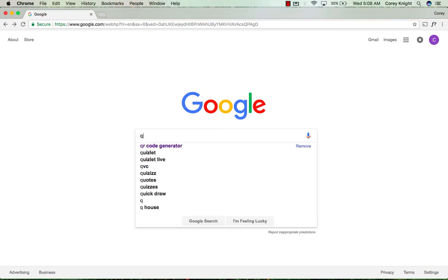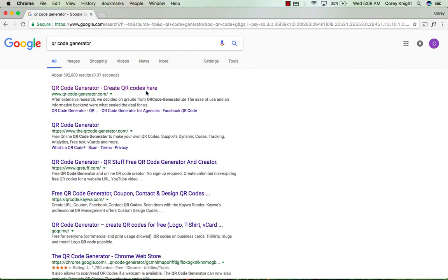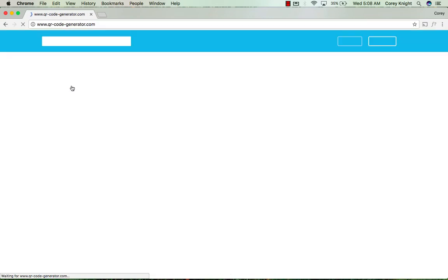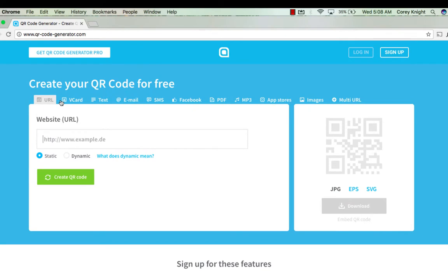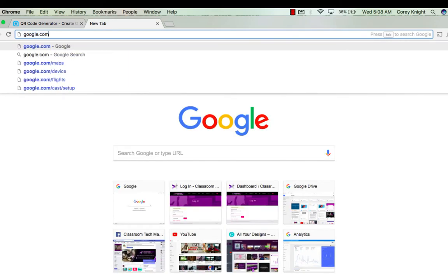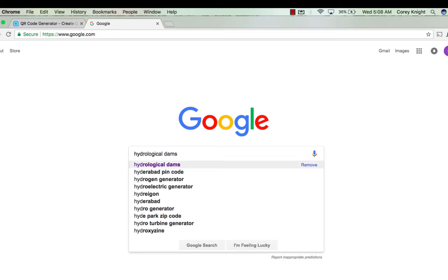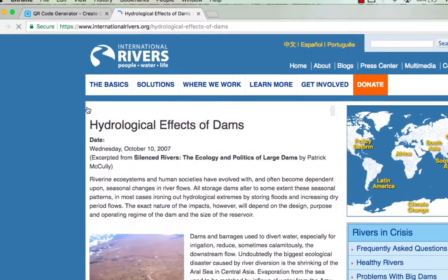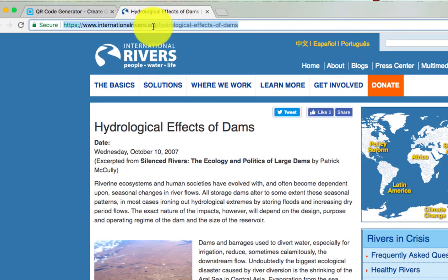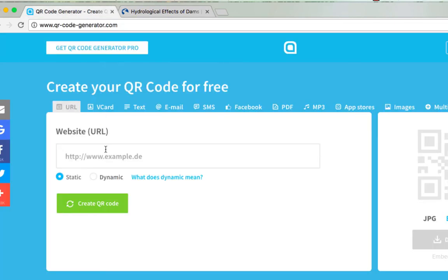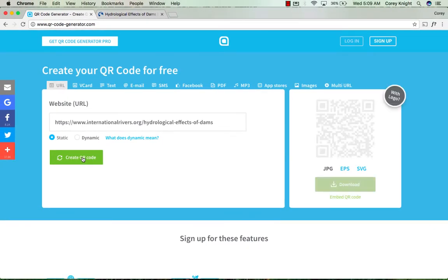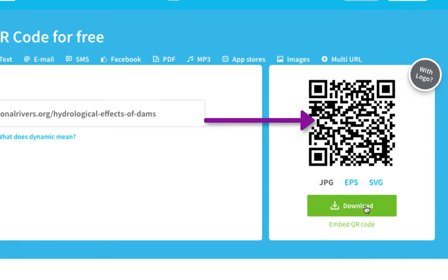If I just open up Google and type in QR code generator, the first result is a really good QR code generator I would trust to use. I'm just using my desktop. If you sign up, you'll have a lot more options and features available. But for most QR code generators, all you want to do is take your audience to a particular website. I'm going to open another tab and go to a website on hydrological dams — a credible source I've already looked at. I'll copy this URL, go back to my QR code generator, paste it in the website URL box, and click the green Create QR Code button. You can see it has created this QR code. I can download it as a JPEG or different file — it's an easy way to create a QR code.